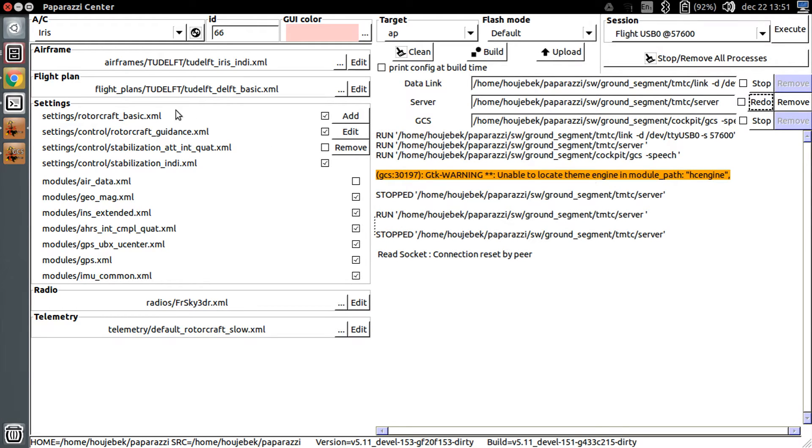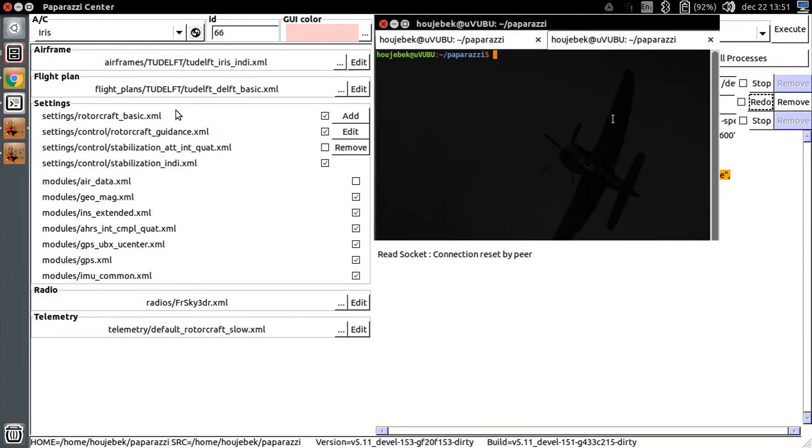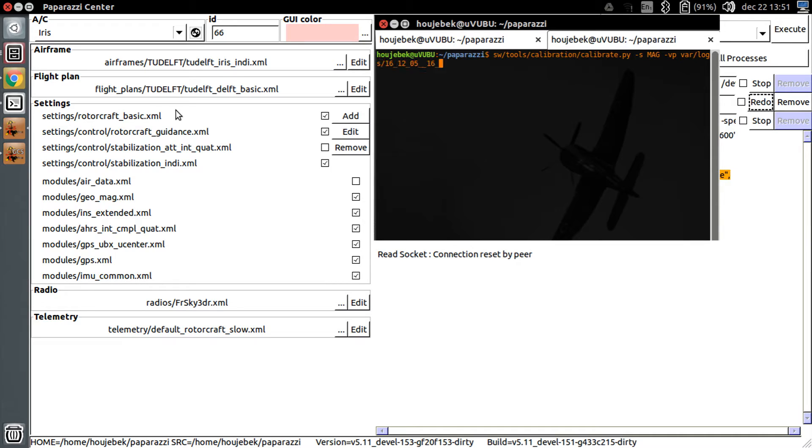A log file has been saved to your computer. We can open and analyze this log file with a command line tool that comes with Paparazzi. So go to the terminal, and type the following command: sw, tools, calibration, calibrate.py, dash s,